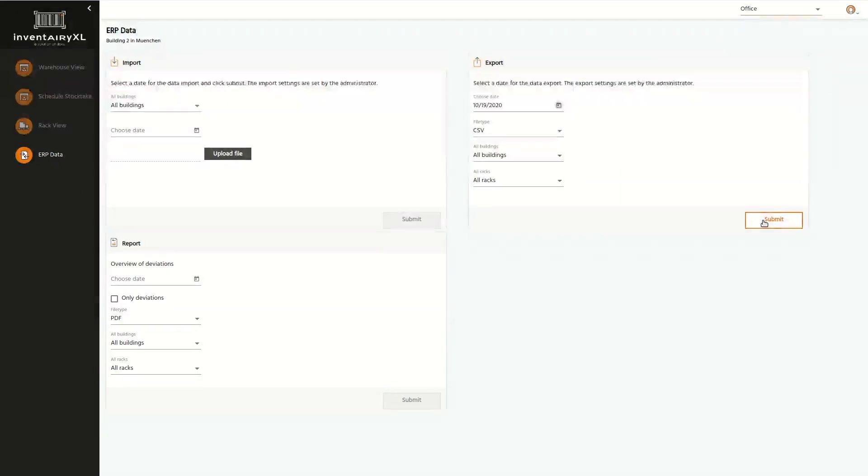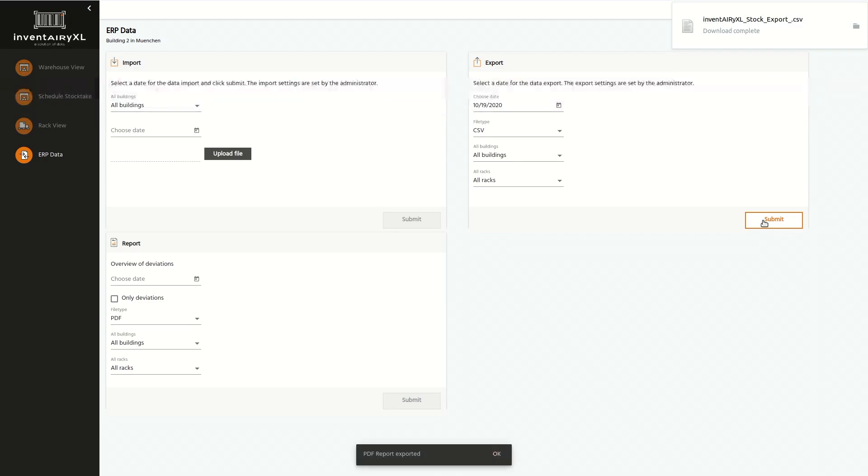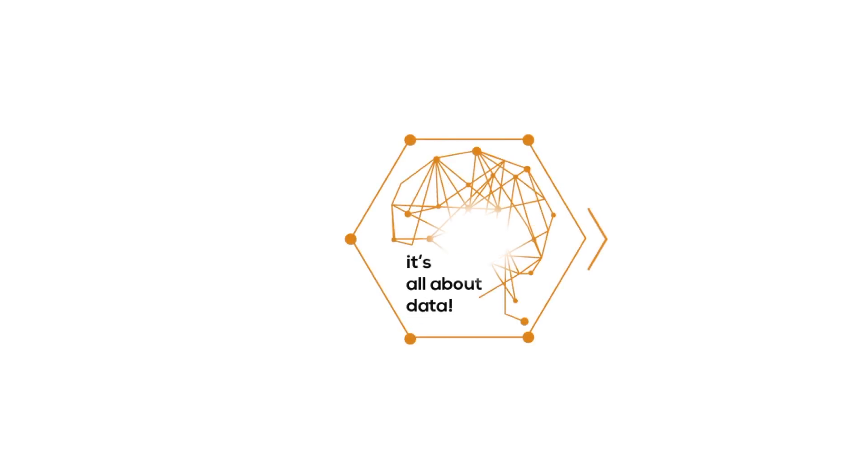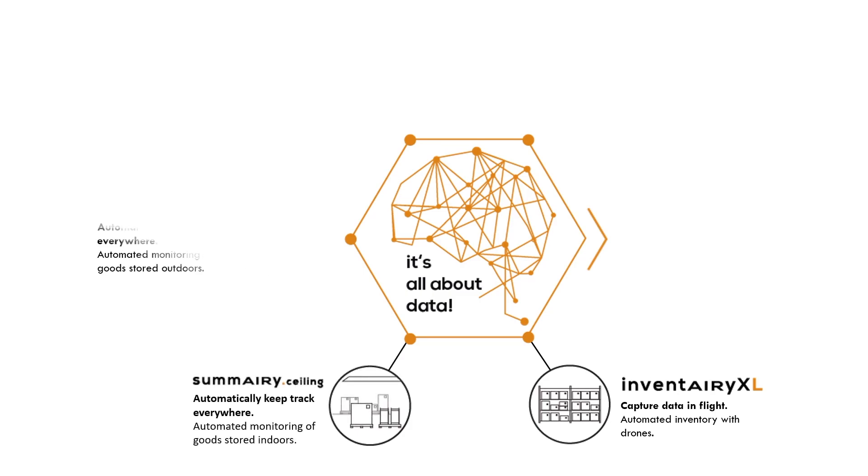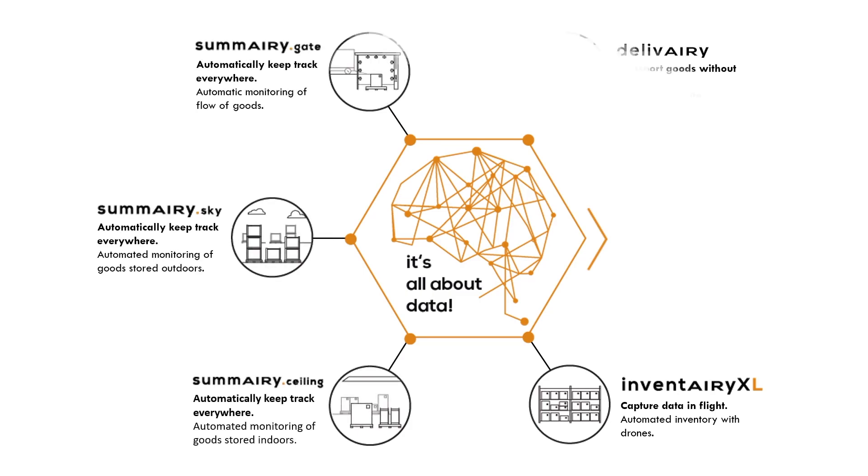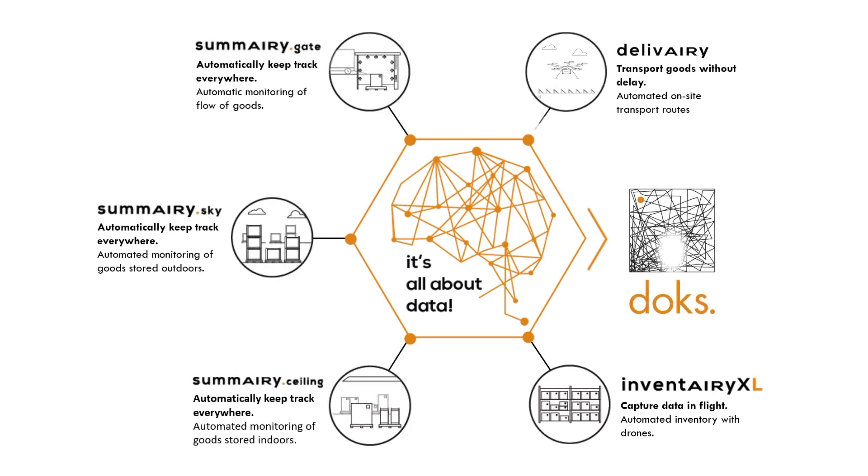Connect your Inventory XL system with all other Docks solutions, regardless of whether it's stock taking in bulk storage indoors and outdoors, recording master data, automating data recording for in and outbound, or documenting load securing control.